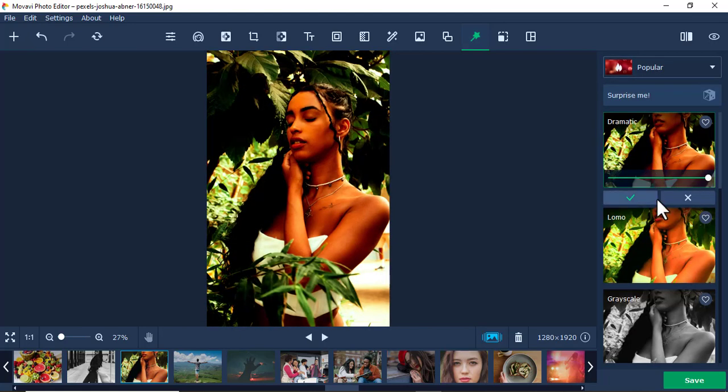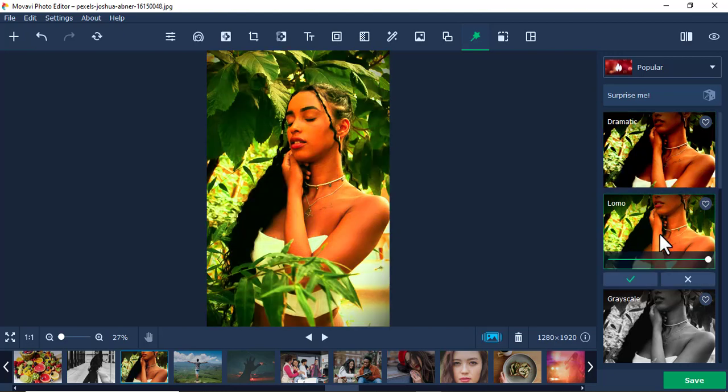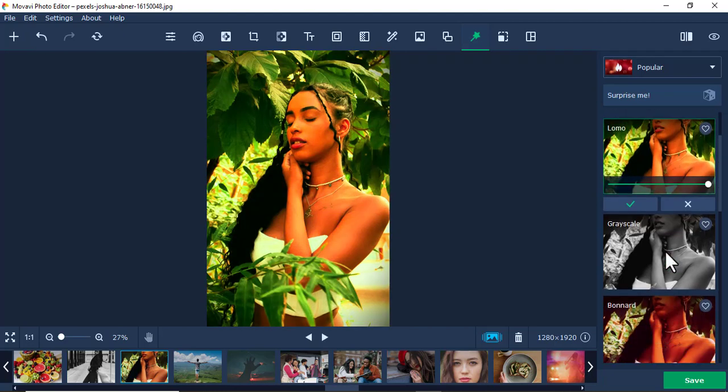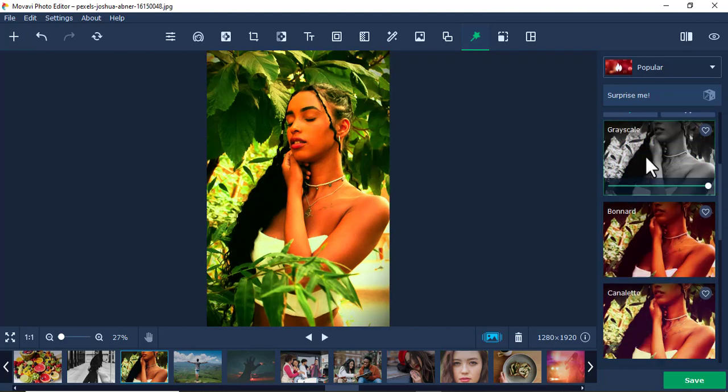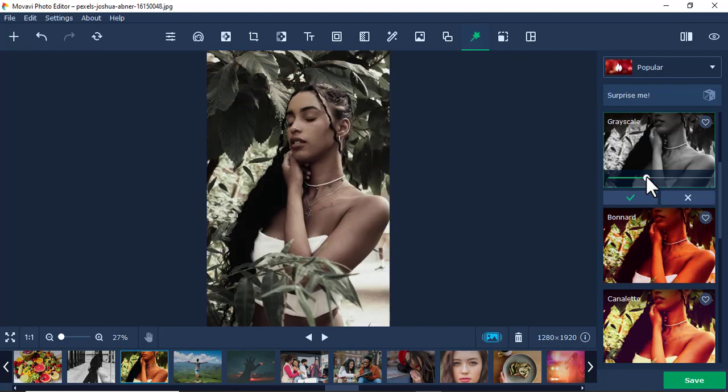This one here, you can try many of them. Even this grayscale, black and white. Even the intensity, and you can decide to play around with the intensity.